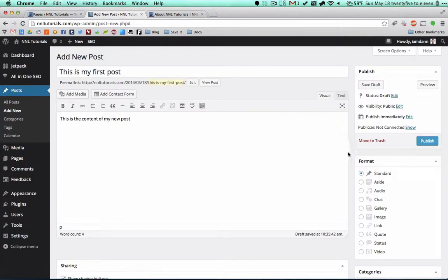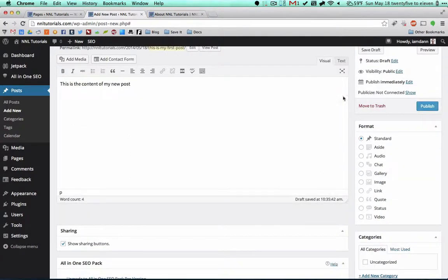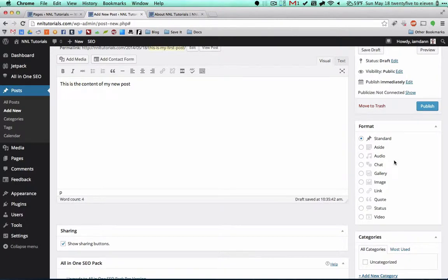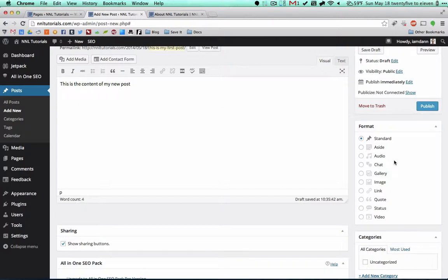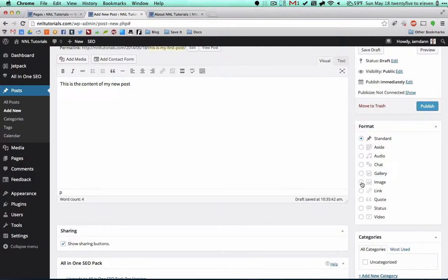You'll notice that there is this brand new thing called Format. By default, Standard is selected. This is new because of HTML5. HTML5 lets you basically tell search engines what type of content you're using.